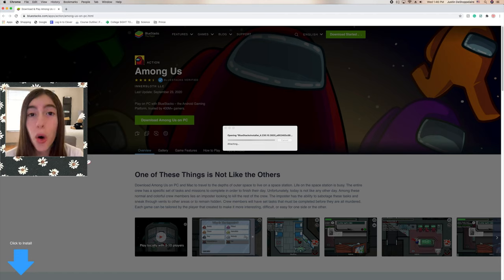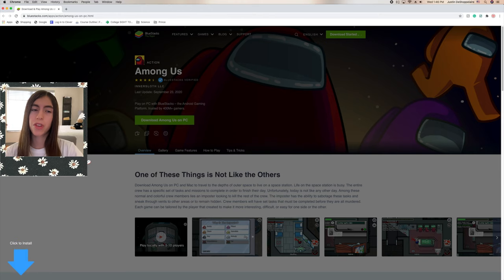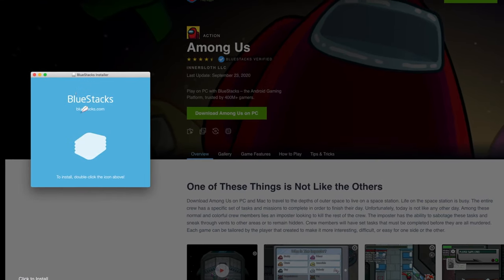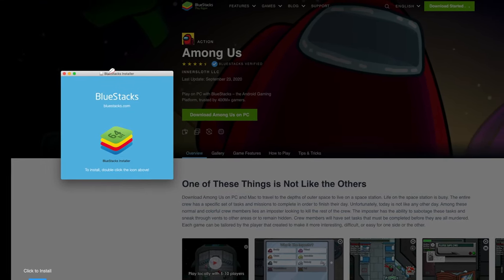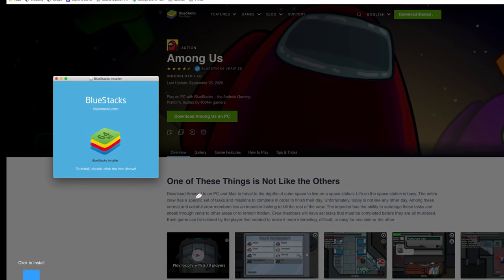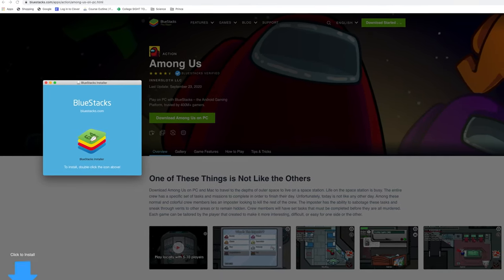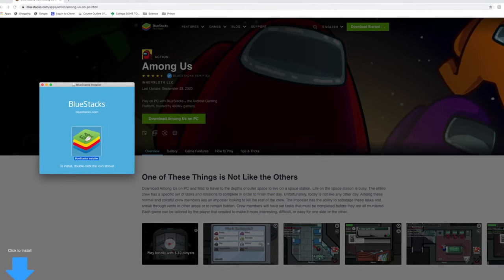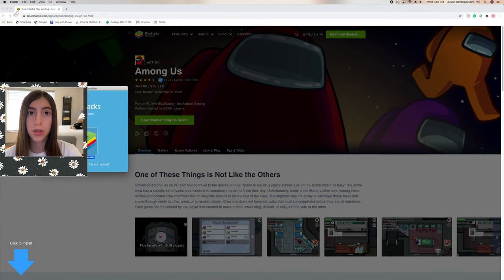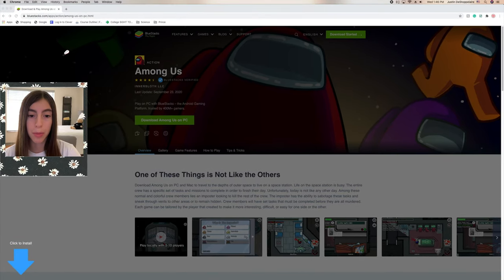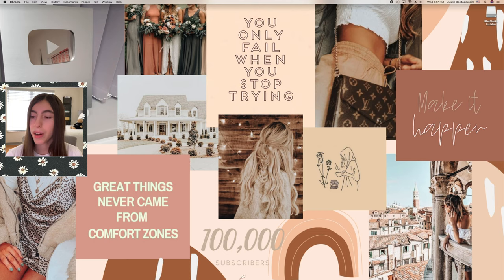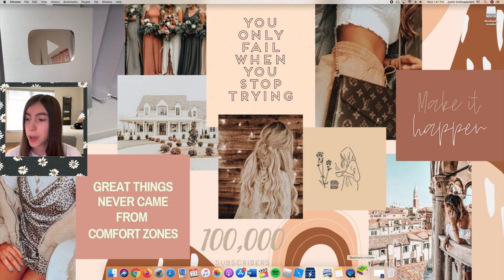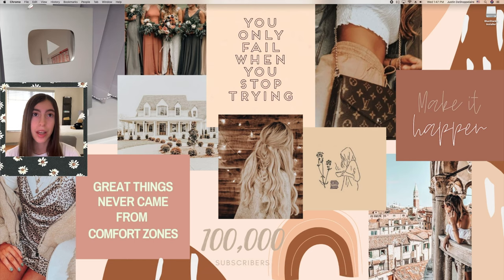So it says opening BlueStacks, so we got to wait for it to load. All right, as you can see it is almost done, so it's just checking volumes, finishing up everything. So now right here you see BlueStacks installer, so what we're going to do is just double click on it and then it downloads. So we don't need Google Chrome anymore.